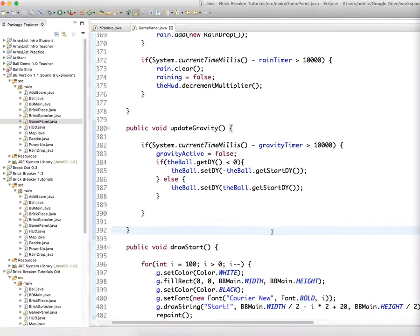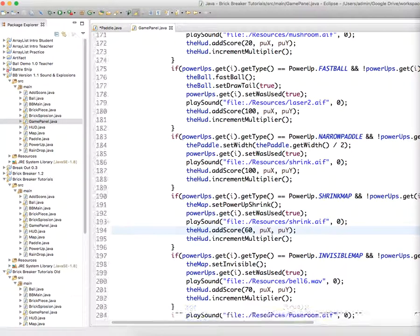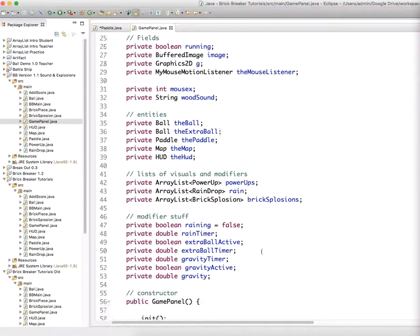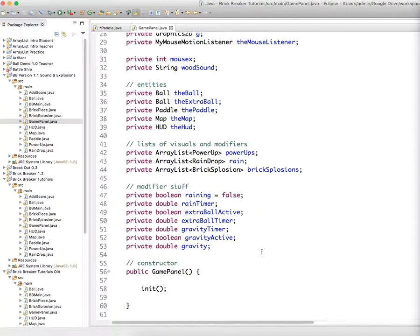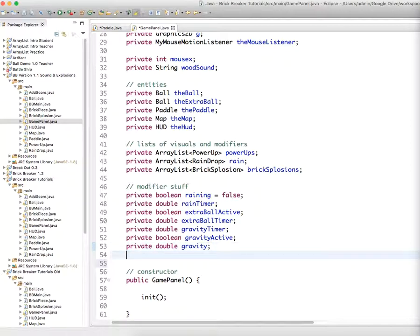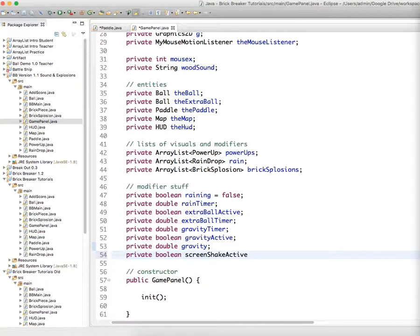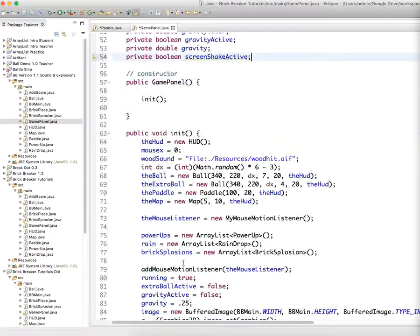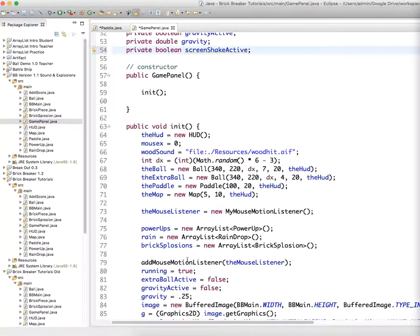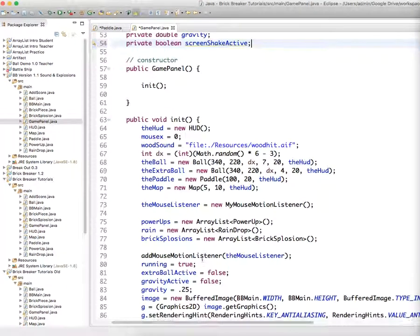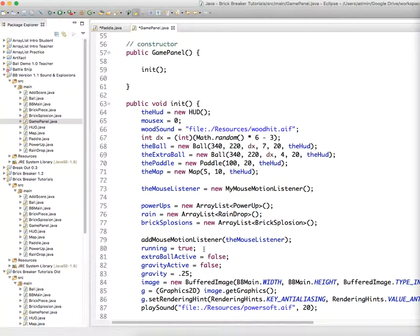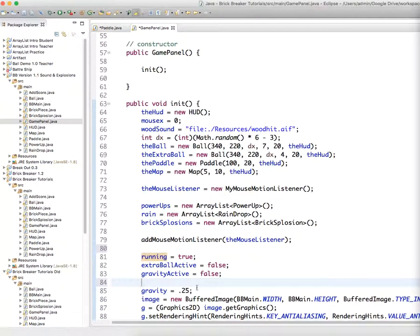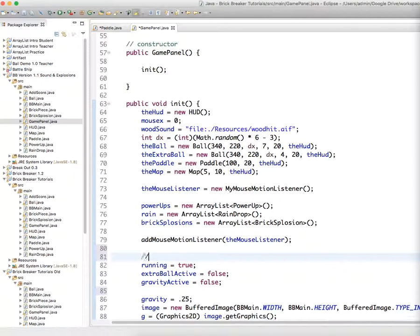So let's head all the way up to the top. We need to add a boolean for screen shake active. Private boolean screen shake active, we'll call it. And we need to initialize that value to false because at first it's not happening. So here's where we're initializing the booleans here. You can separate these things out to give a little more clarity to your methods.